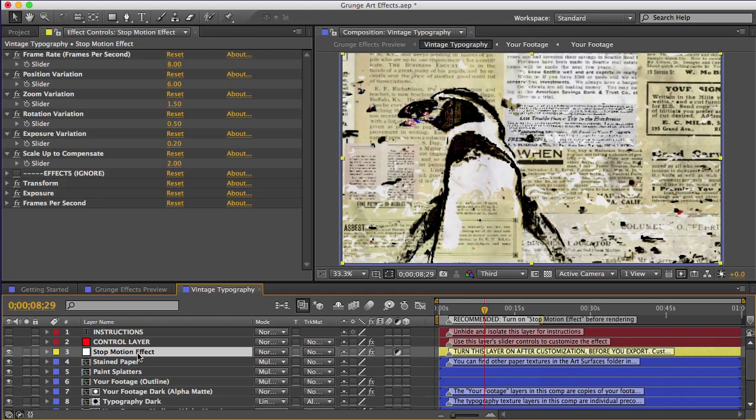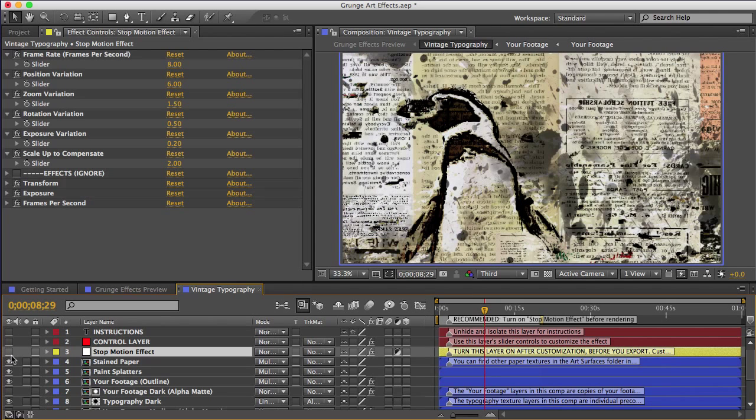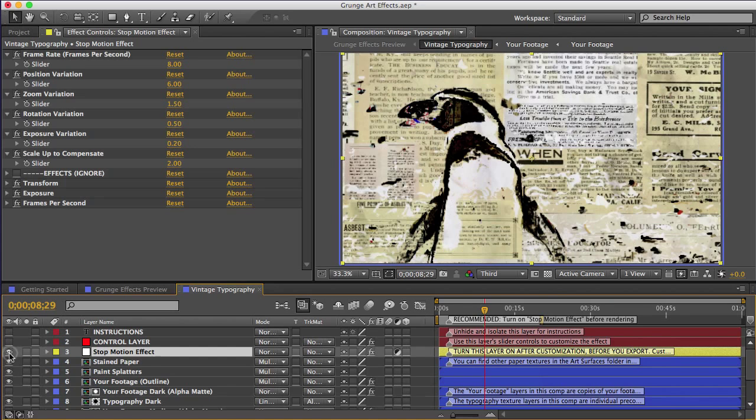But I've discovered that it can cause some huge preview delays in Creative Cloud. And it makes it so that you can't preview your changes in real time when you're customizing the effect, at least if you're using Creative Cloud. So I just have it off by default. And you should keep it off while you're customizing. And then when you're ready to preview it or render it, just turn it back on.